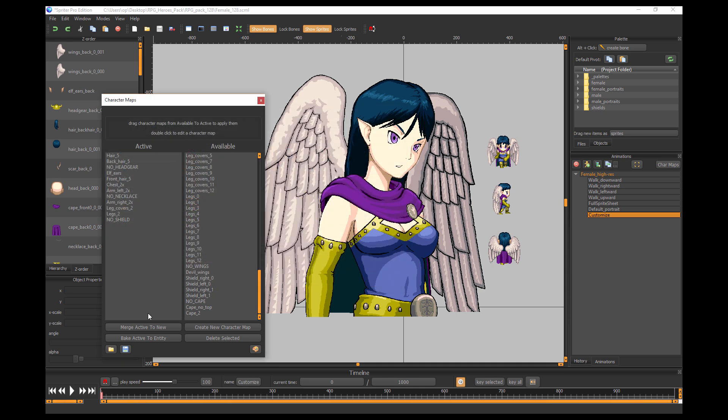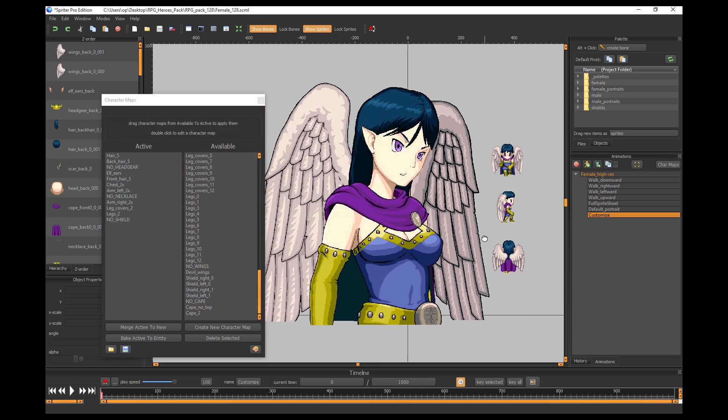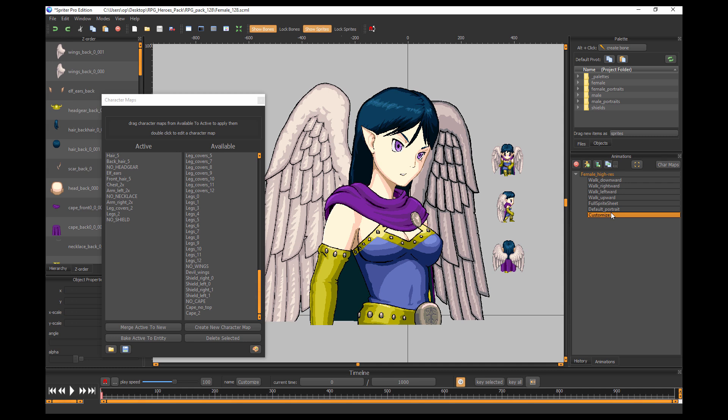So now that I've saved the character, let's quickly walk through the different animations we have. This customized animation, as I mentioned in the previous video, is just a very easy convenient way to customize your character and see how the character is going to look both in the large portrait and in the sprite.